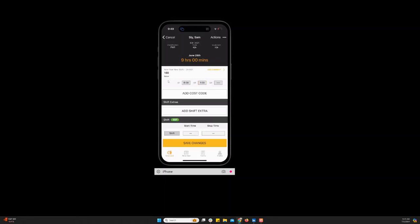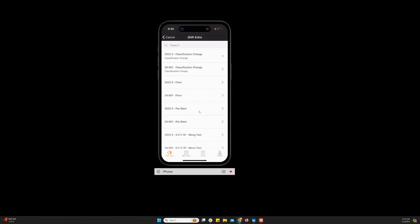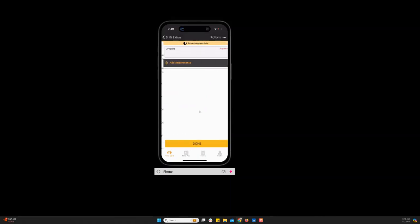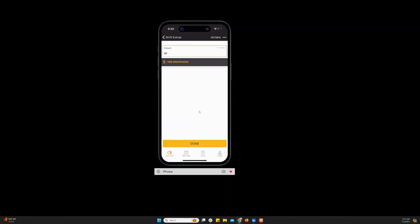And if I have anything extra that my company has set up for us to enter like per diem or mileage anything like that it will be here in the add shift extra box. So I clicked in there and I'm going to enter some per diem. This one is set up for the amounts and my per diem is $60. You see you can add attachments if there's something you need to take a photo of like a receipt. You can do that here. Once I've entered everything I'm just going to click done.